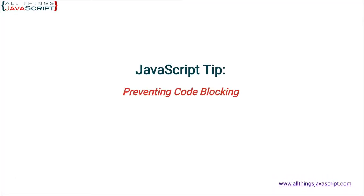Welcome to another tutorial from All Things JavaScript, where we help bridge the gap between novice and expert.